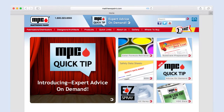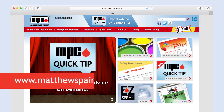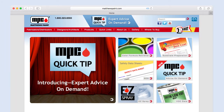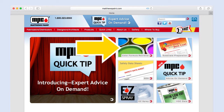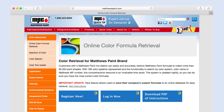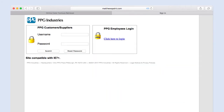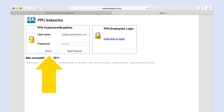To access the online color formula retrieval system, go to matthewspaint.com and click Color Formula Retrieval. You will be taken to a new page. Click the Login Now button. A login screen will open. Enter your username and password and click Submit.